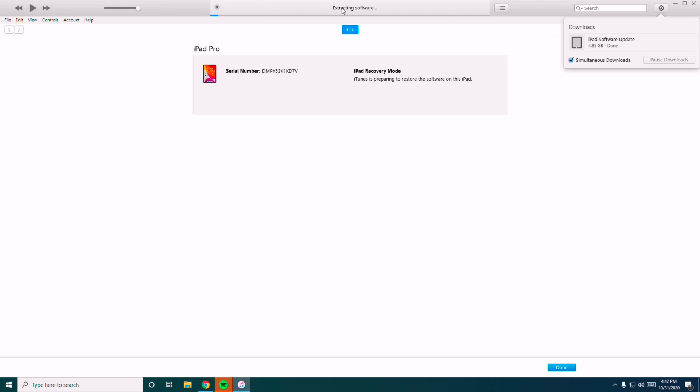Now as you can see it is successfully extracting the software, so you have to wait for the complete process to get completed.